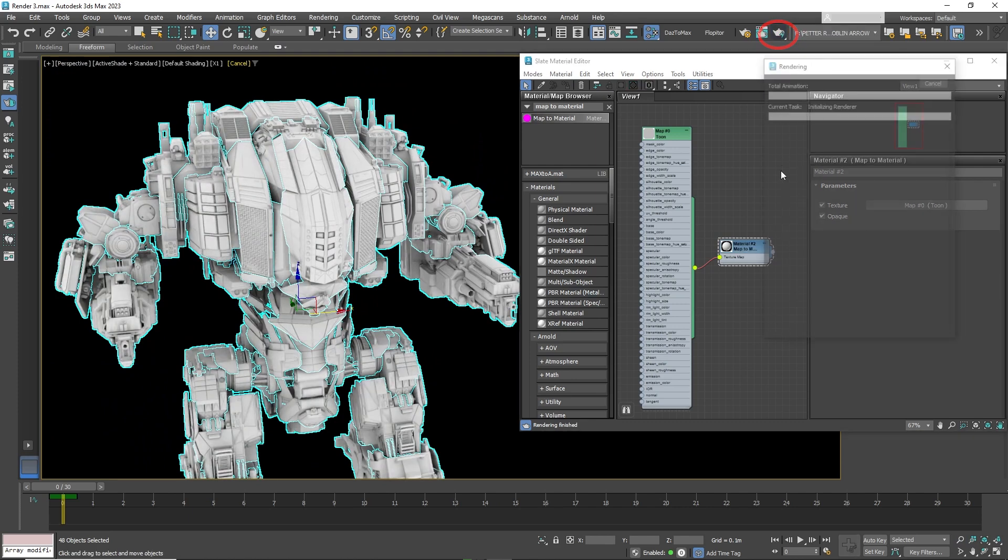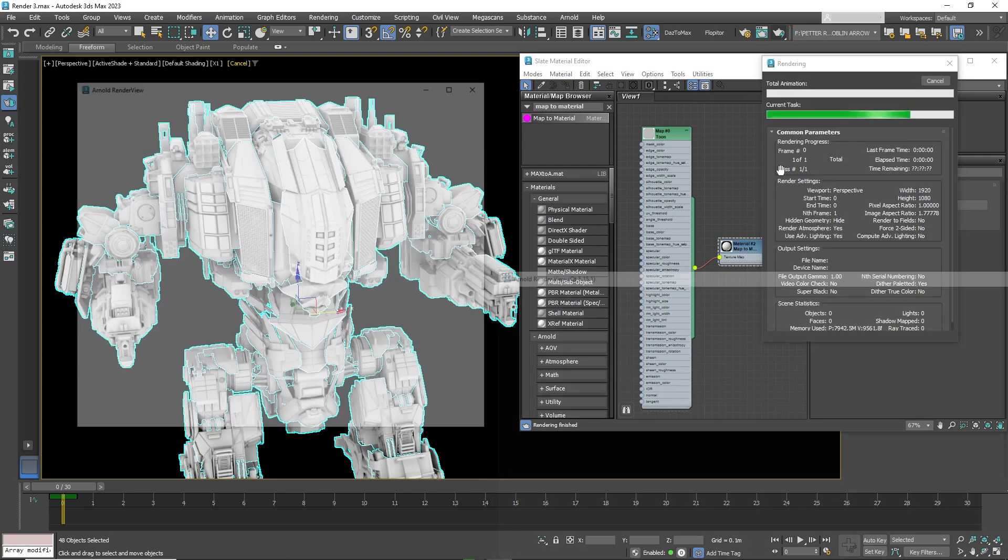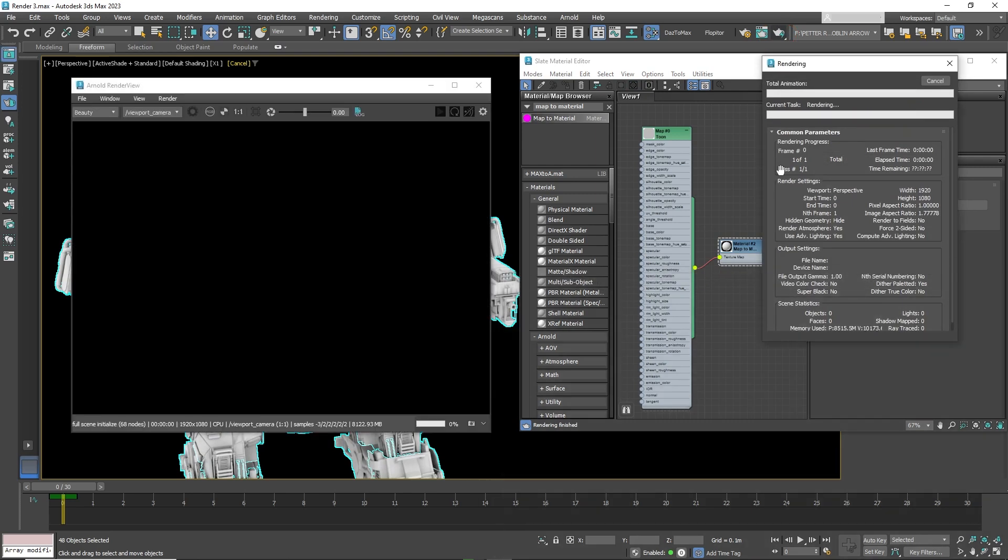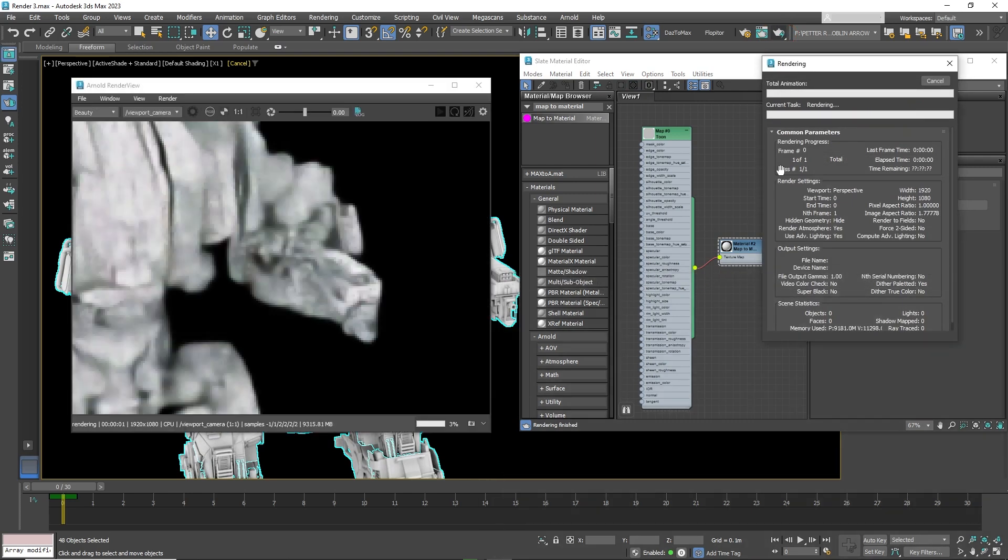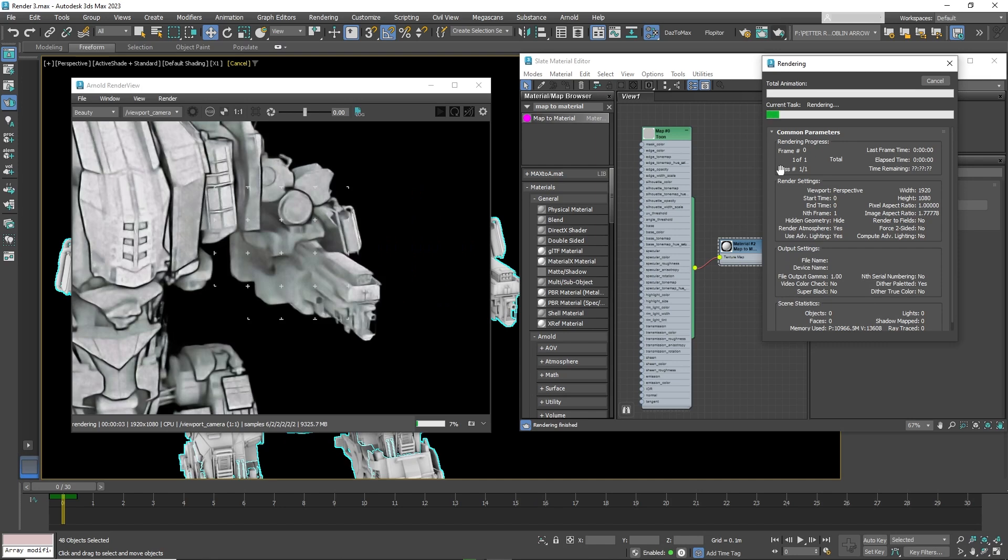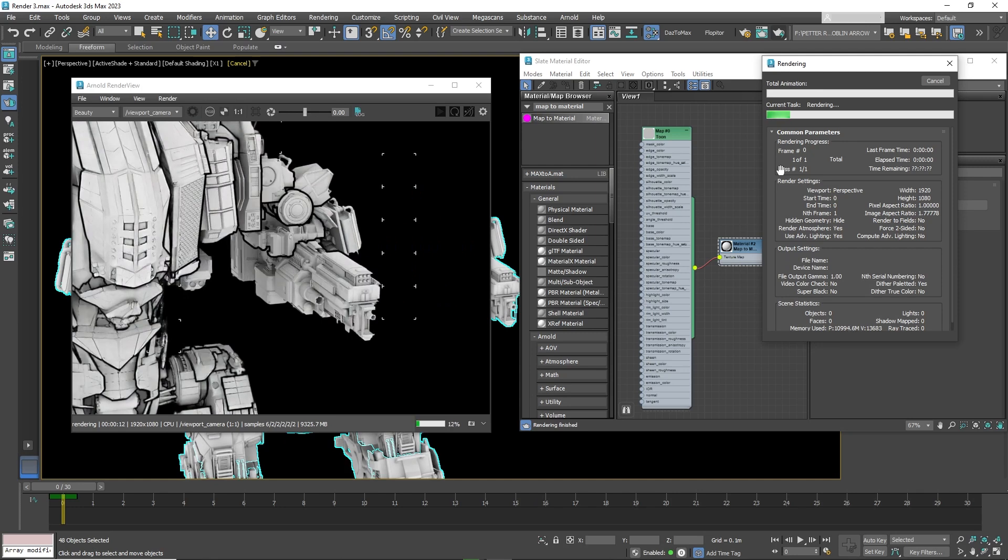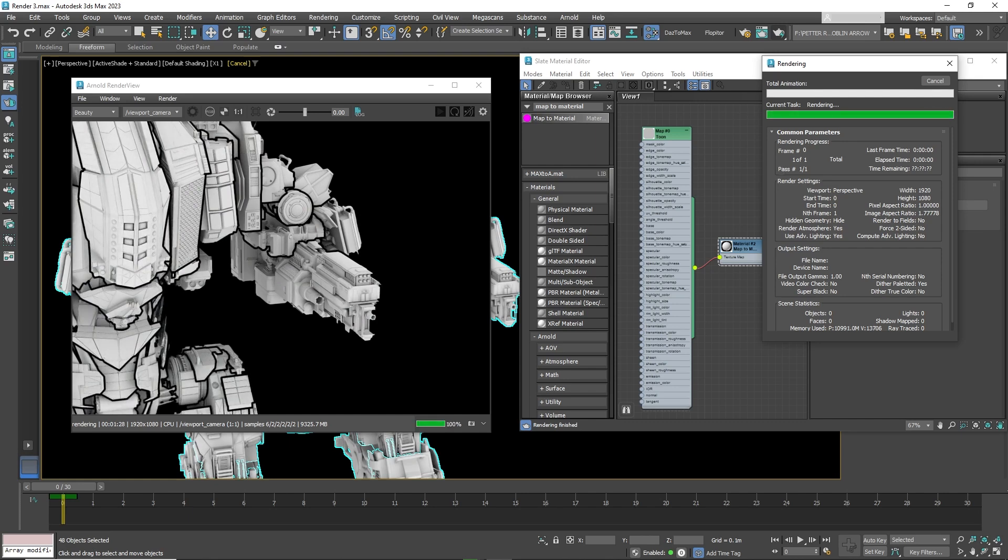Now hit render. Already you should start seeing results. Now you can see by the lines we have to increase the amount of lines around the mecha.